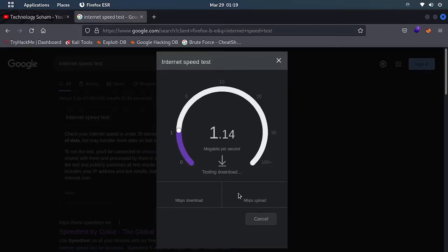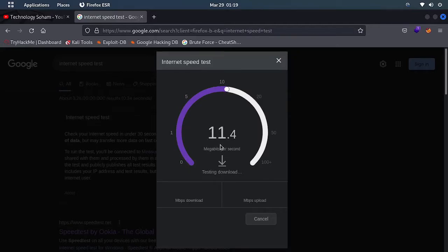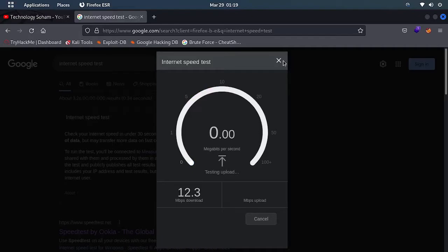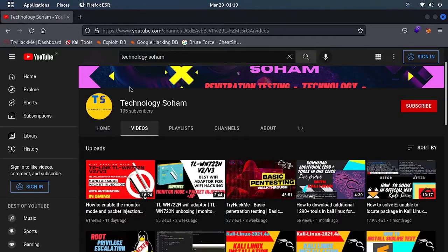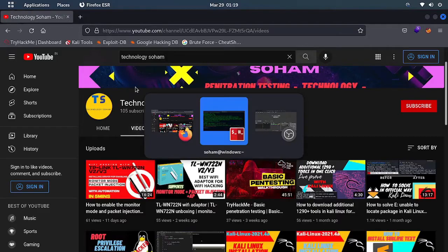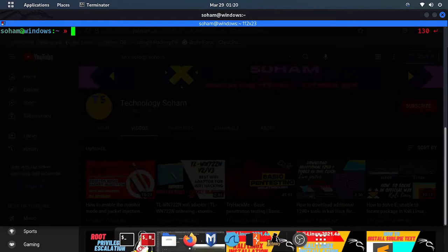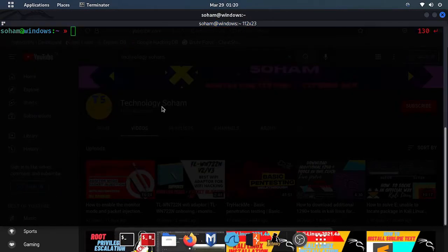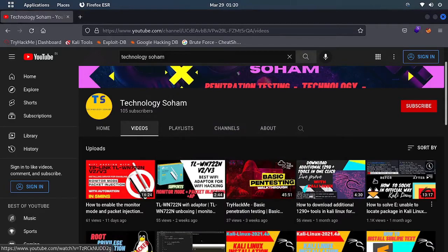But you can see this problem - why this internet speed is so less. In today's video I will show the solution of this. Here you can see 10 mbps per second - at least we should get 1 mbps per second but we are not getting it. I am quitting this out.